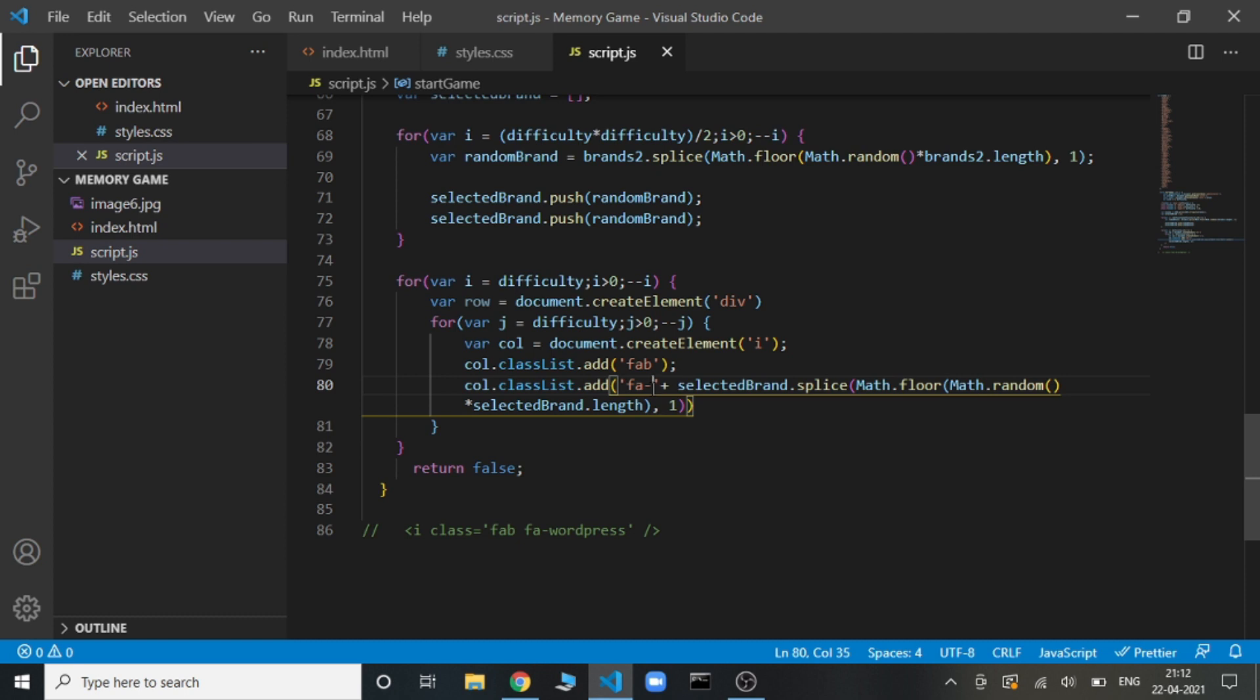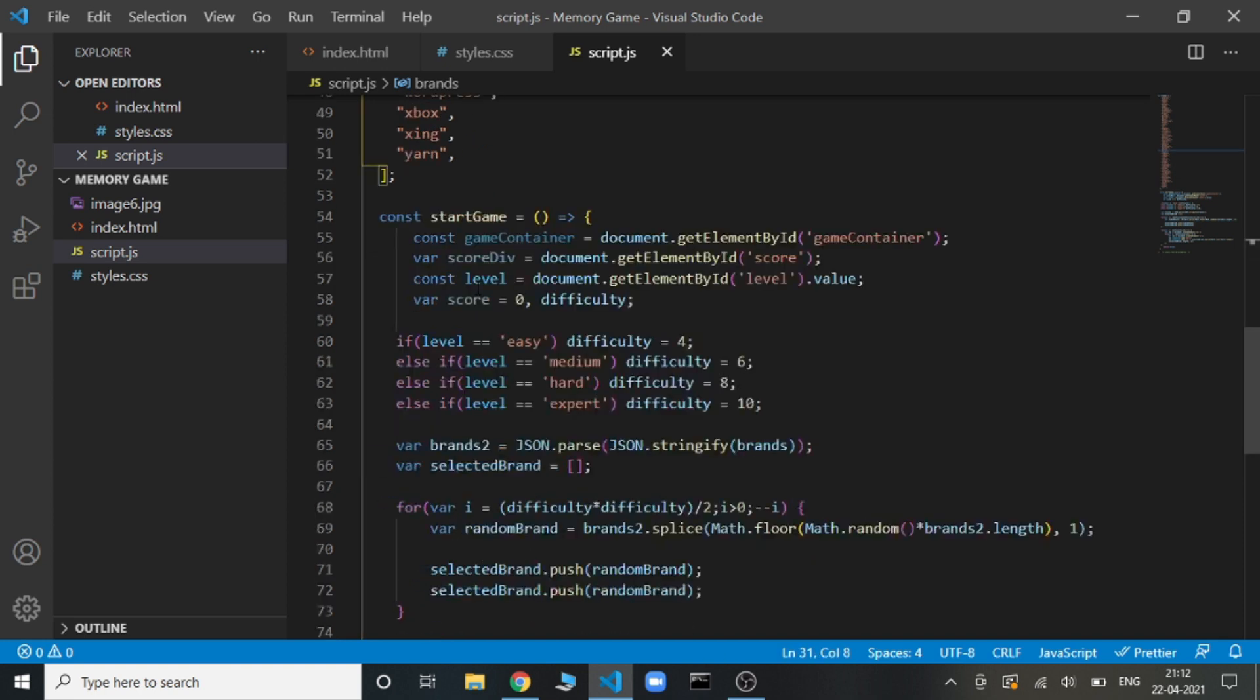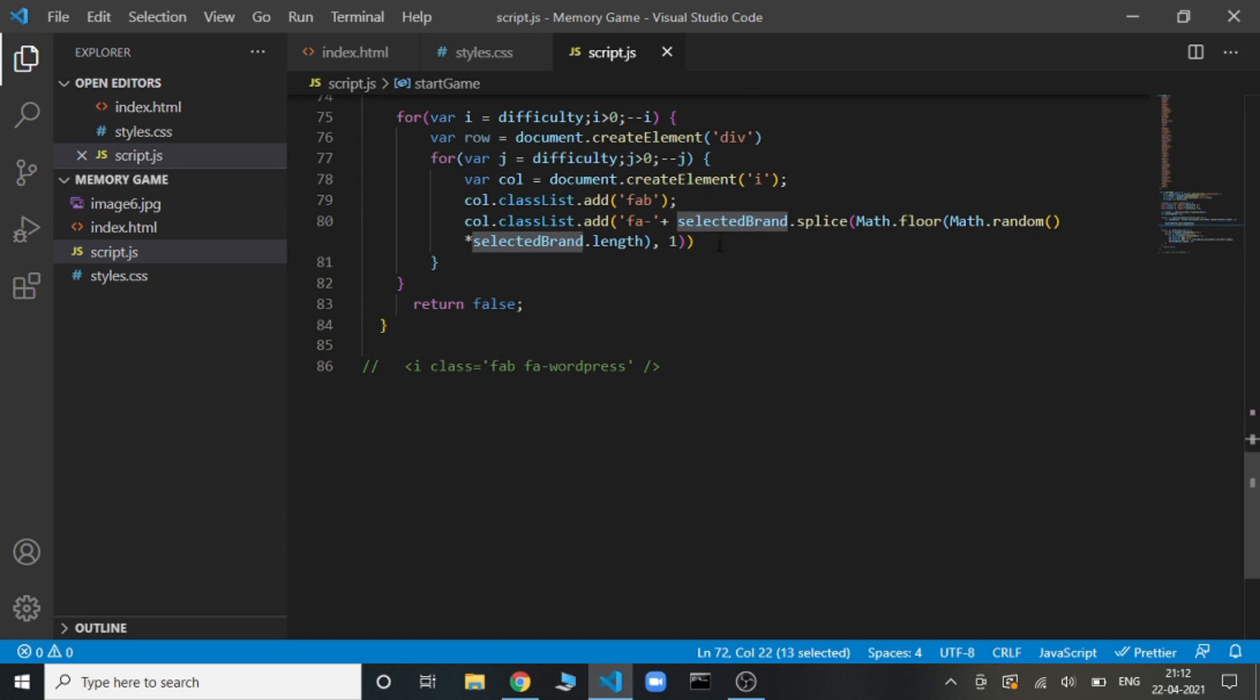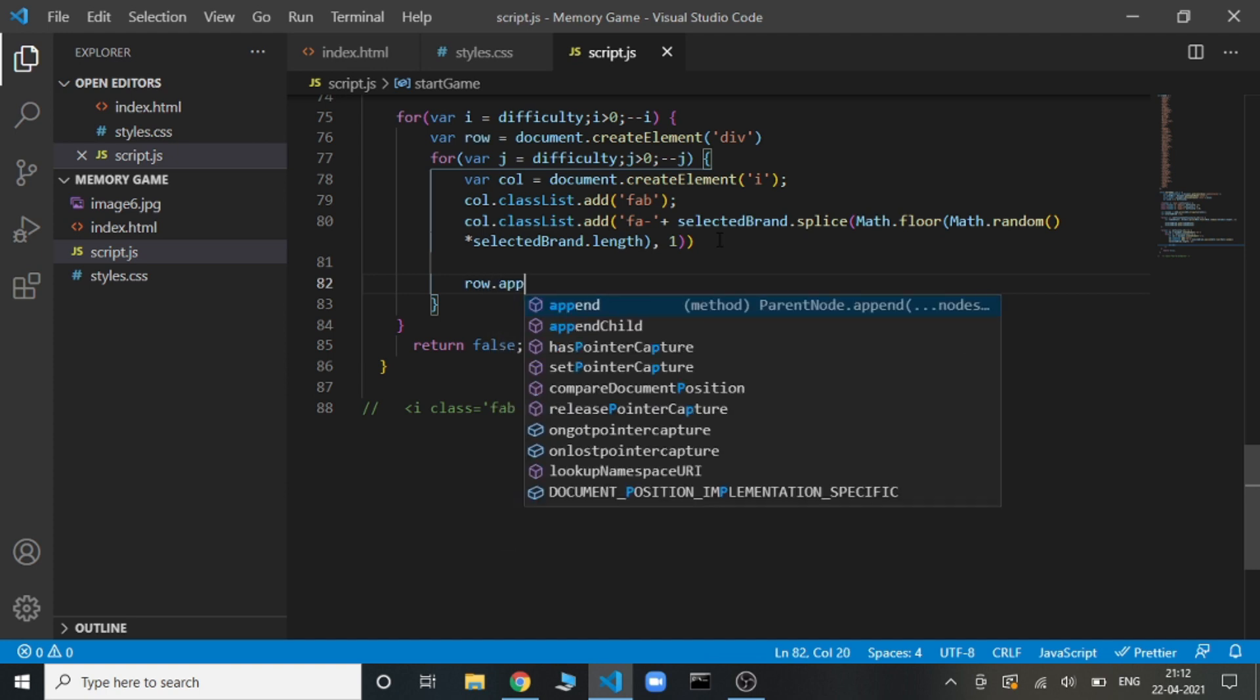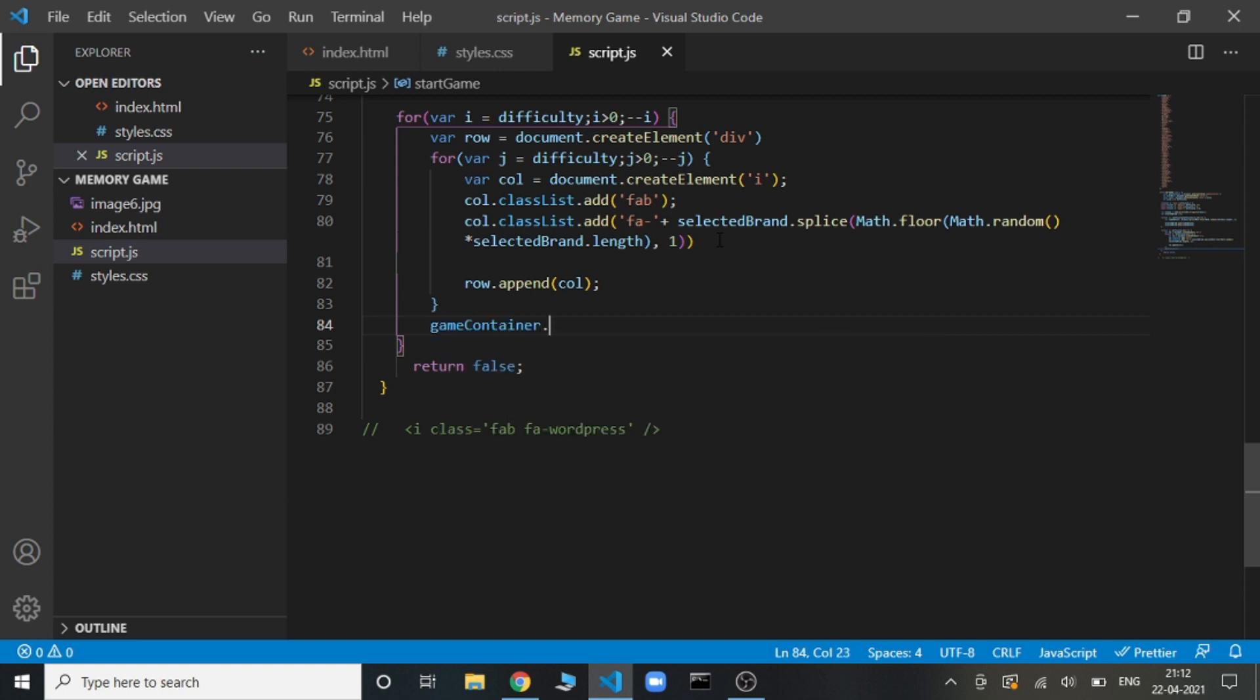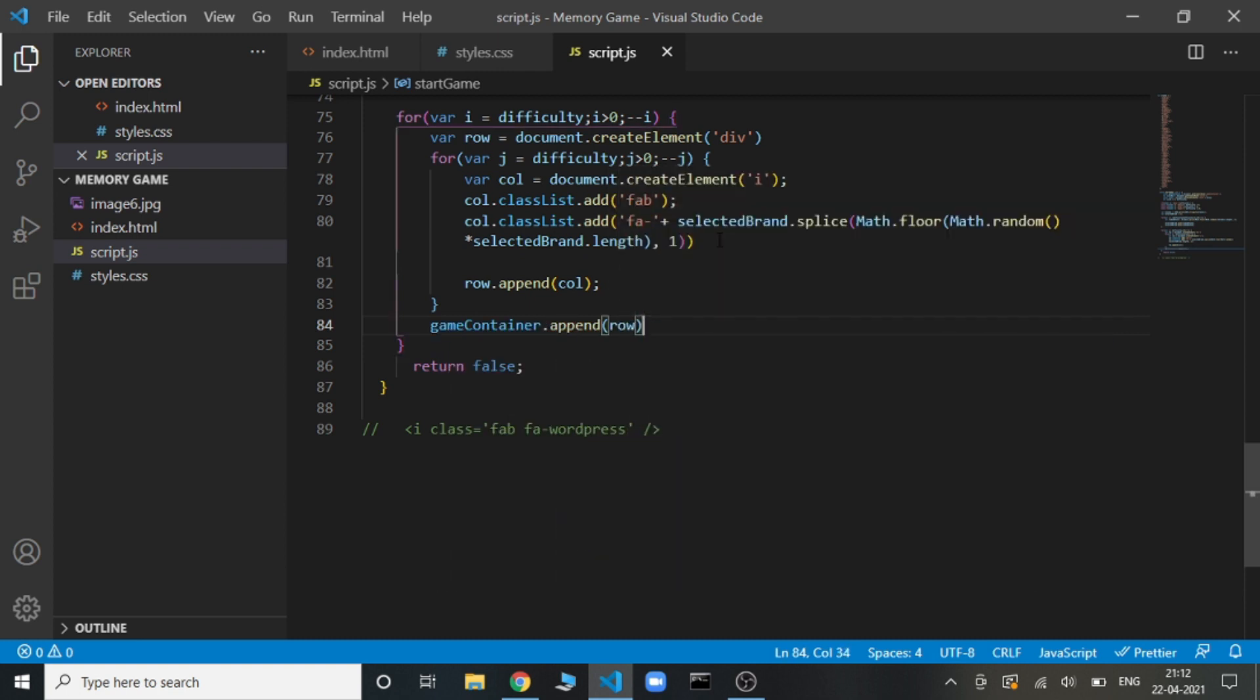What it will do is get a random element from the selected brand and add it to this class. So the class will be fab and the second class will be fa-hyphen, let's say something like React or it could be something like Quora, Python, anything, but only those variables which are stored in the selected brand array. Now we are going to add this to the row. row.append this column. And then we are going to append this row to the game container. gameContainer.append this row. This is it.